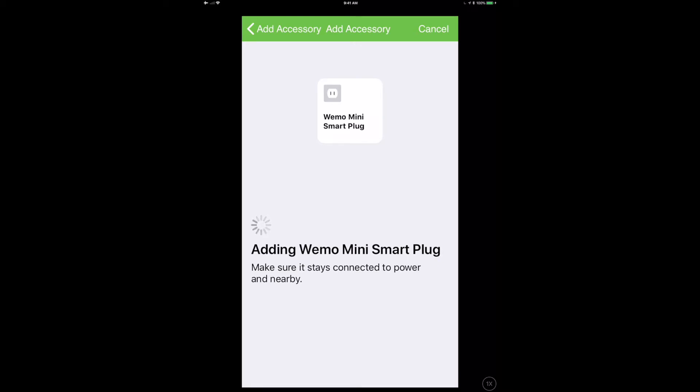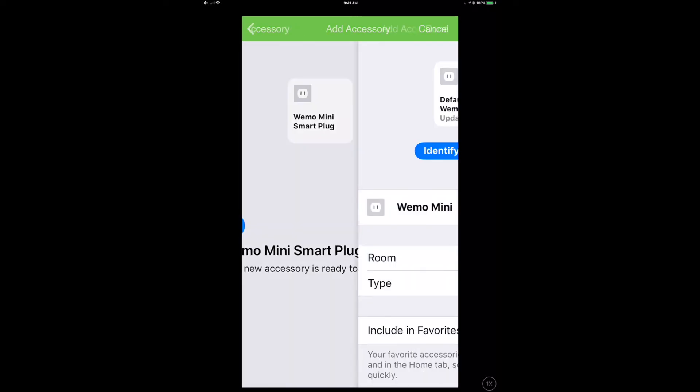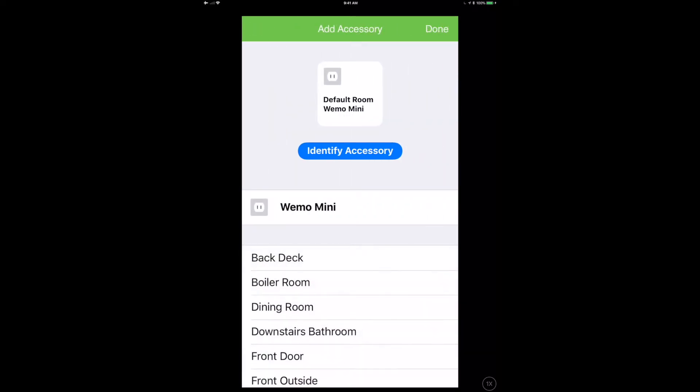So if I was to disconnect this device, factory reset it and re-add it into Apple HomeKit, it would actually have a different HomeKit code on the internal side. For us it actually doesn't matter at all.